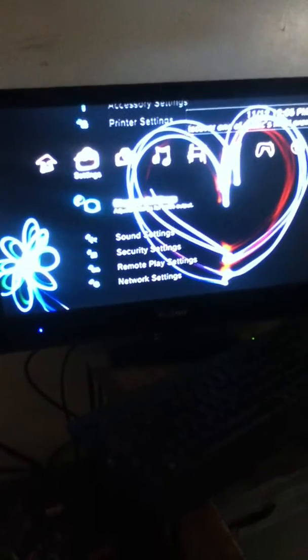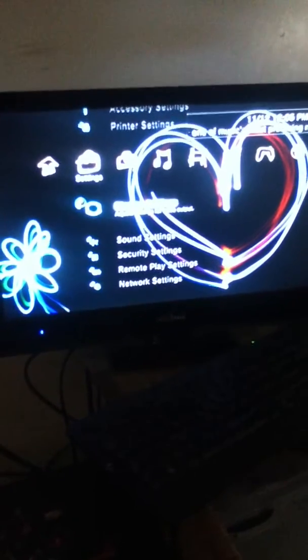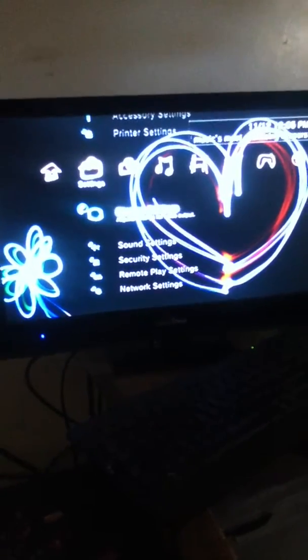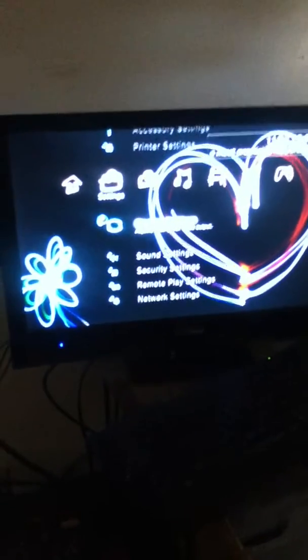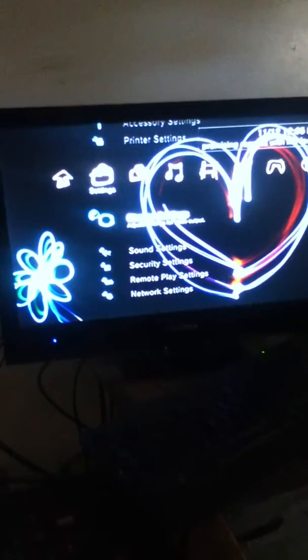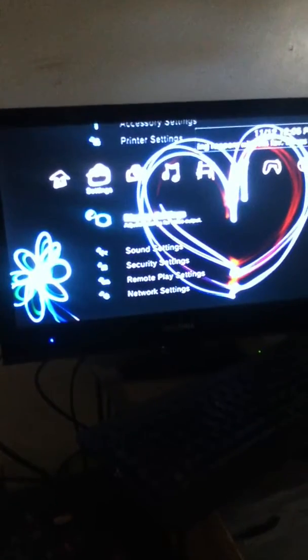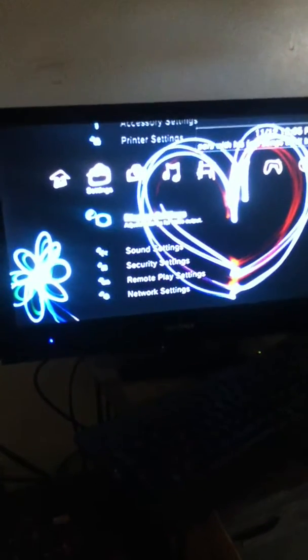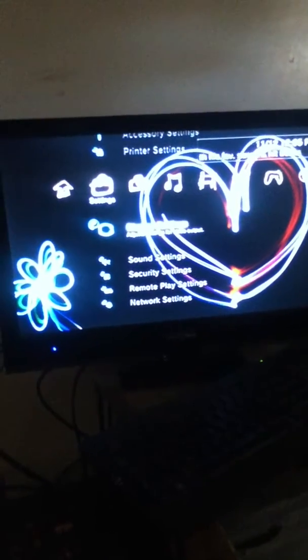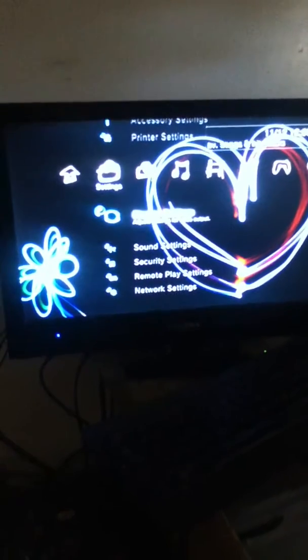Salutations everybody, this is Ra and I'm going to show you how to install the HD display settings on the PlayStation 3.